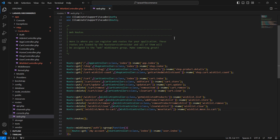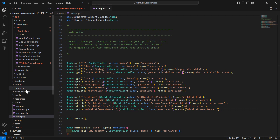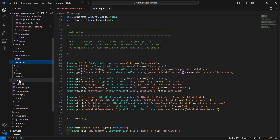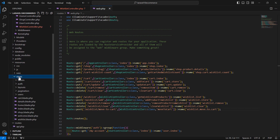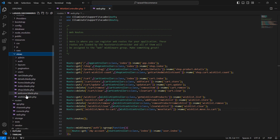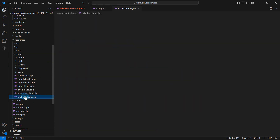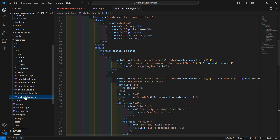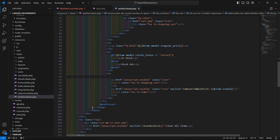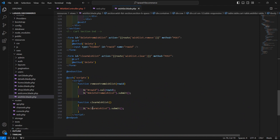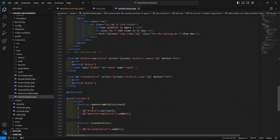Now copy this route name and save the file. Let's open the wishlist.blade.php file — go inside the resources directory, views, and open wishlist.blade.php.